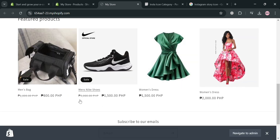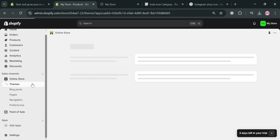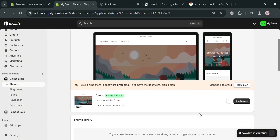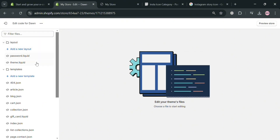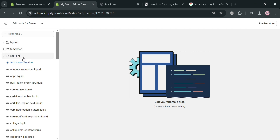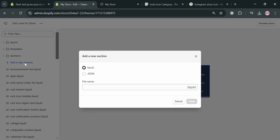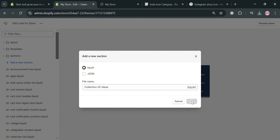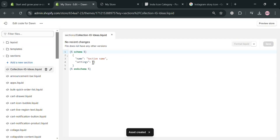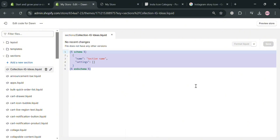To proceed with creating the animated Instagram story, click the Online Store button on the left side panel. Under Themes, it will show your current theme. Click the three dots, then select Edit Code. On the left side panel, close all open folders — the layout and templates folders. Then go to Sections and click Add a New Section. In the pop-up window, enter the filename 'collection-IG-IDS,' then click Done. You'll be directed to a page showing some default code — select all of it and delete it.